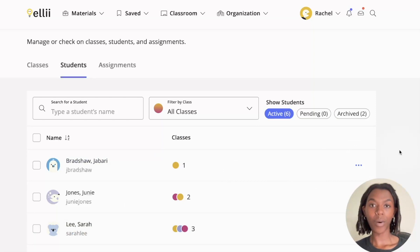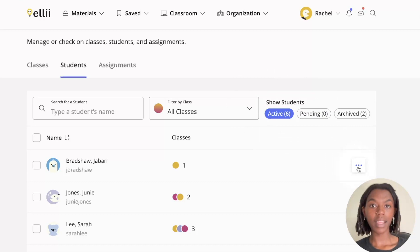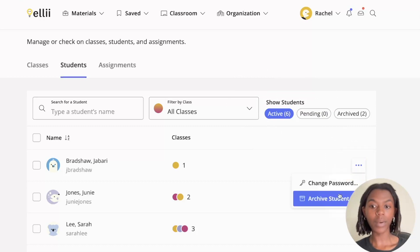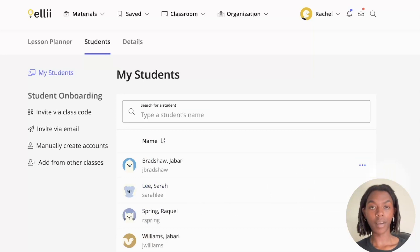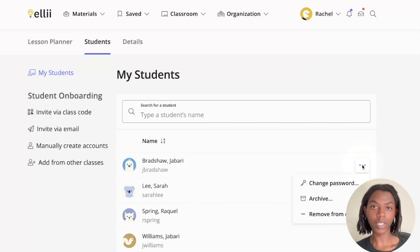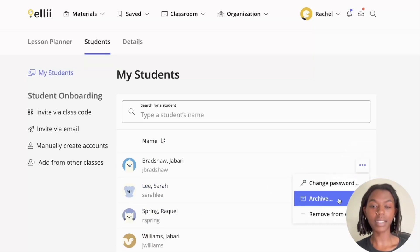Quick tips: you're also able to archive students directly from your active student list by clicking the three-dot More Options menu and clicking Archive Student. You can also archive a student directly from your class student page by clicking the three-dot More Options menu and selecting Archive from the drop-down menu.